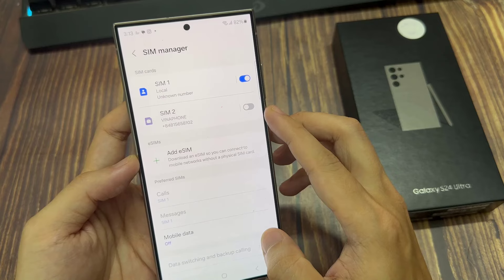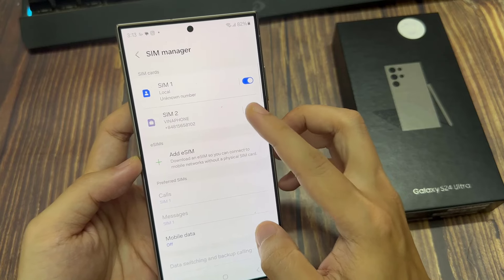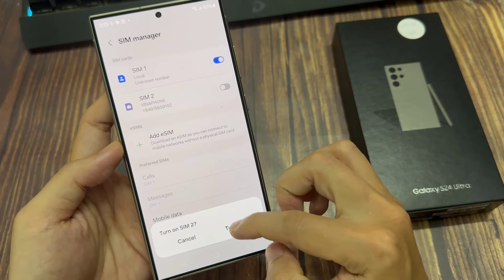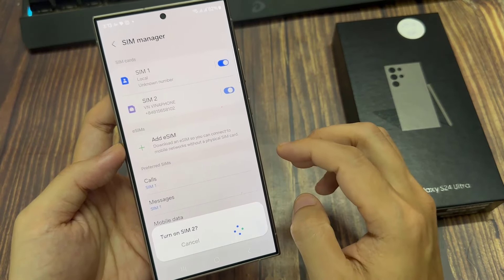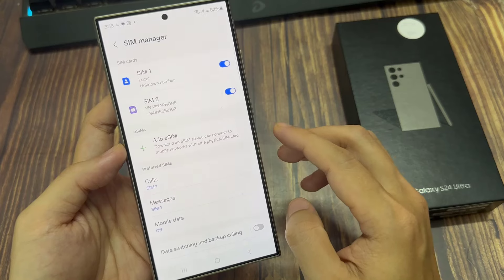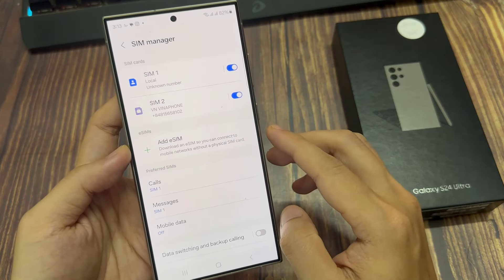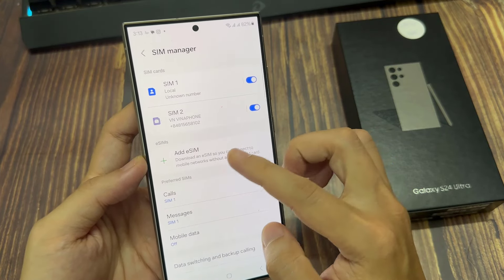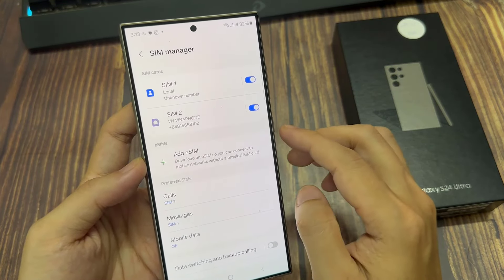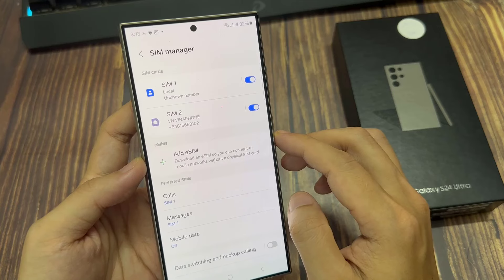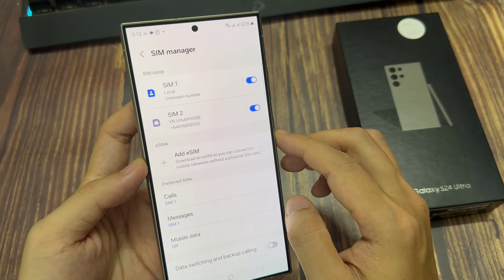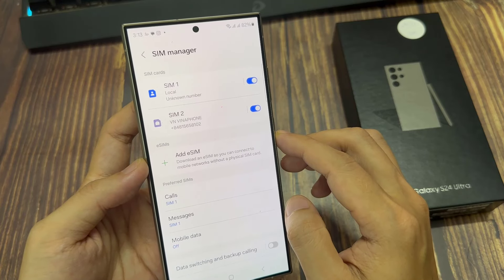If you want to switch back on, you can tap on it, then tap on the turn on button, and this will allow you to switch back on. Similarly, if you want to switch off the second SIM, you can just tap on the toggle button to switch it off.